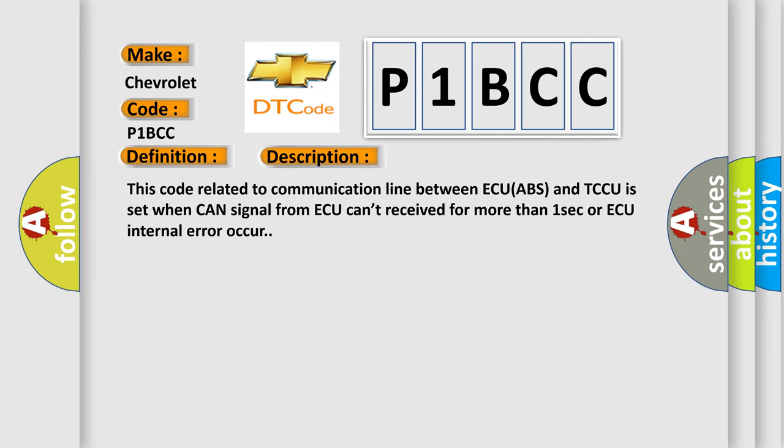This code related to communication line between ECU ABS and TCCU is set when CAN signal from ACUE can't be received for more than one second or ACUE internal error occurs.